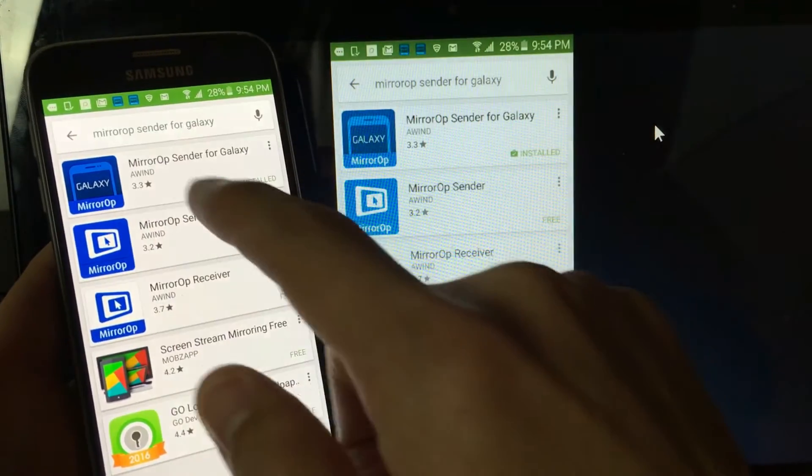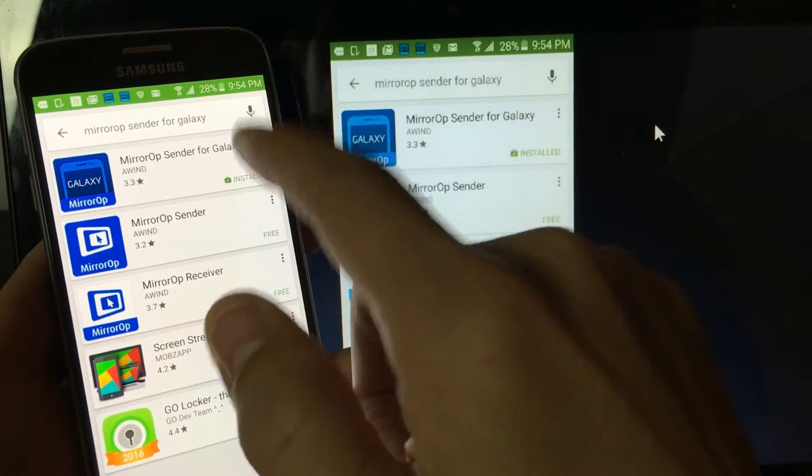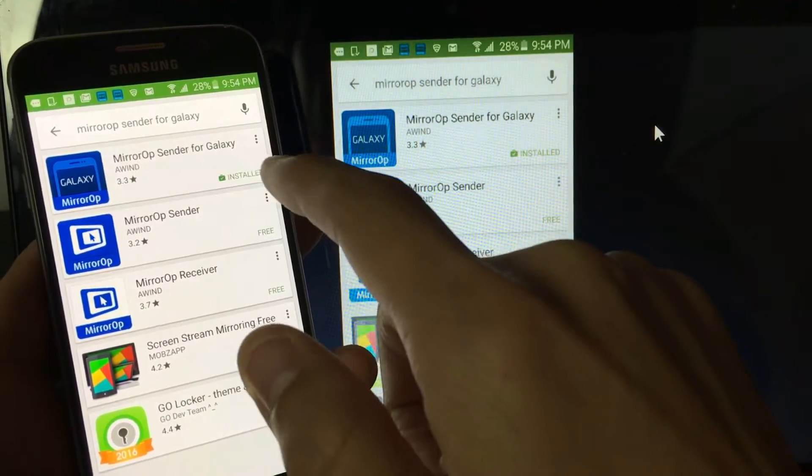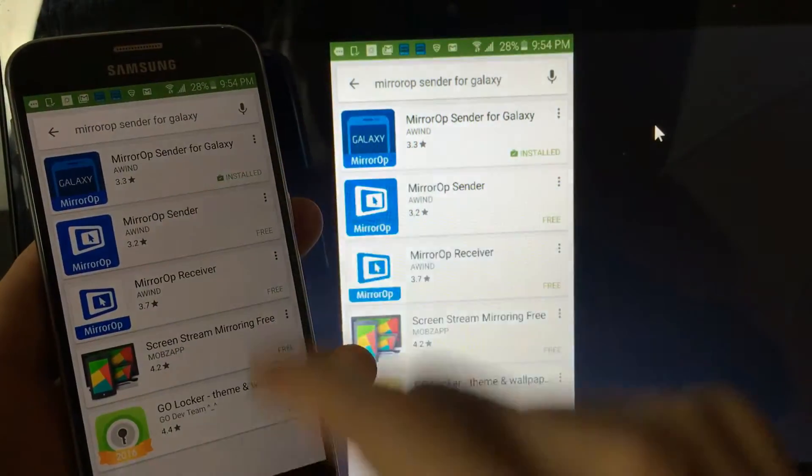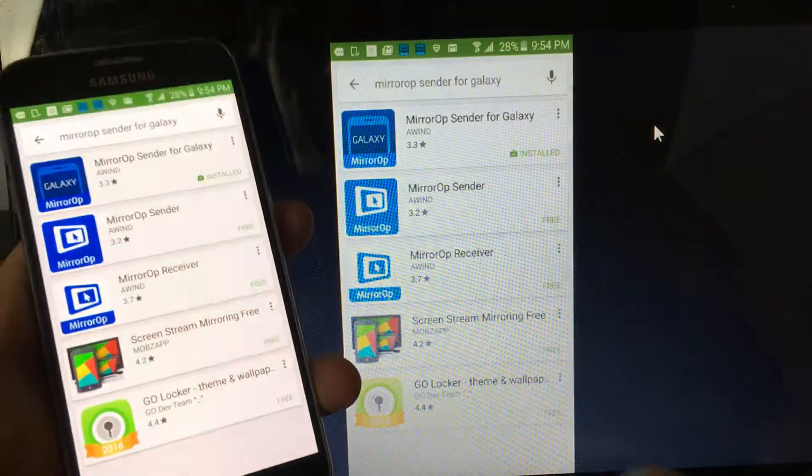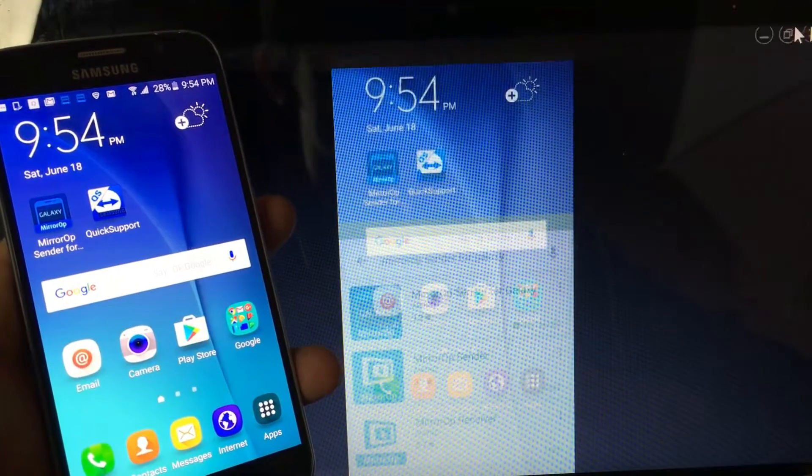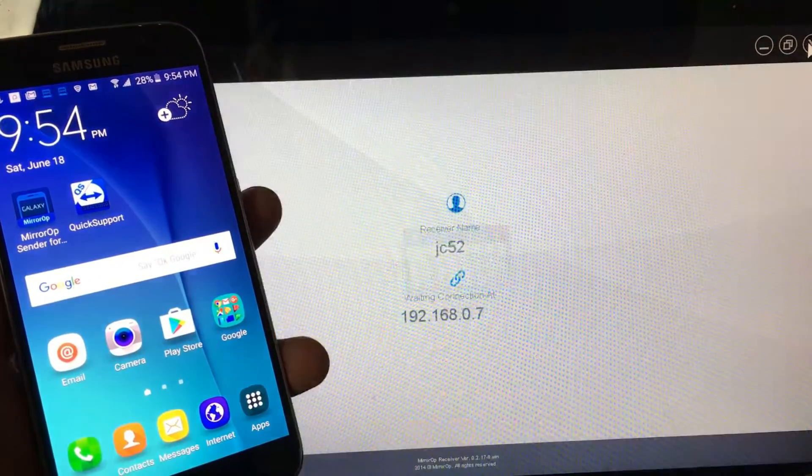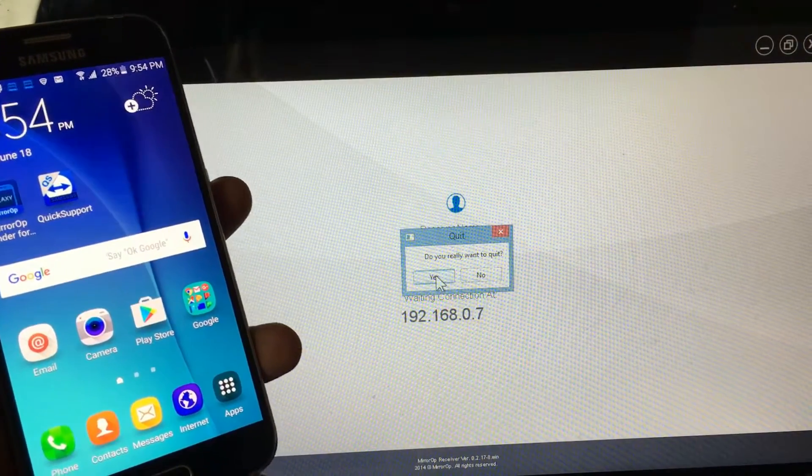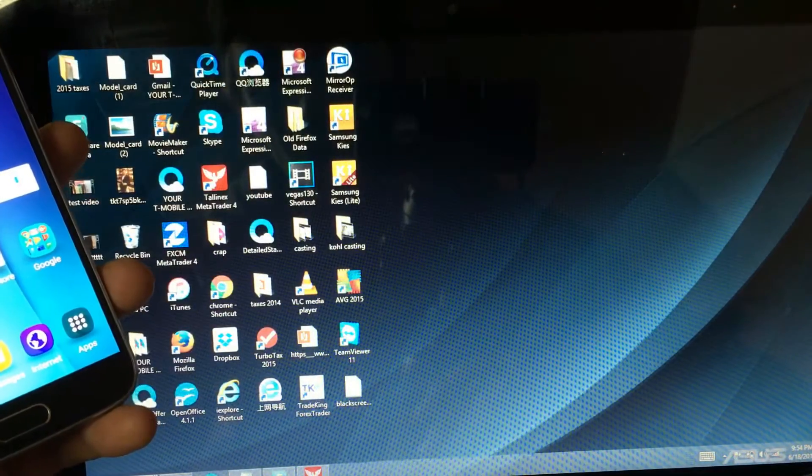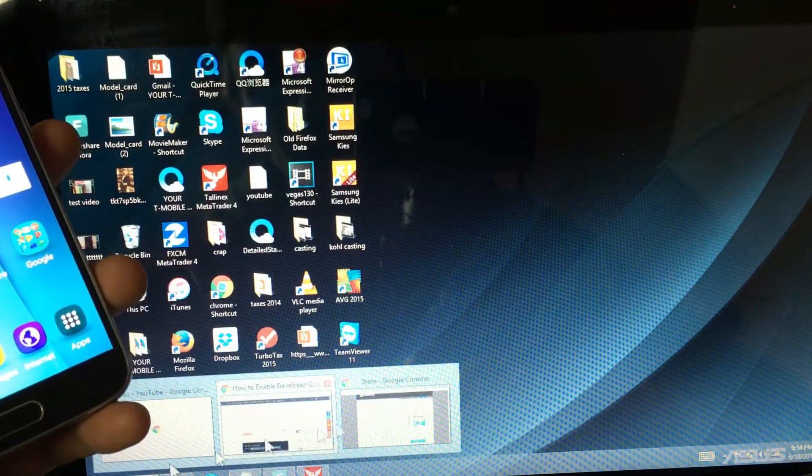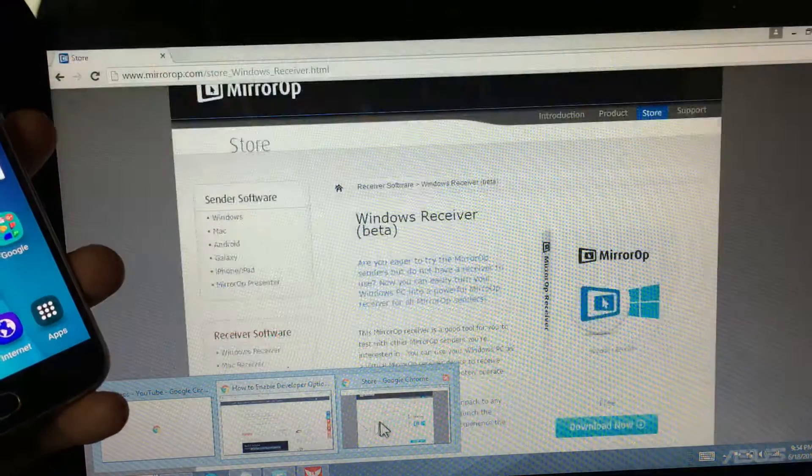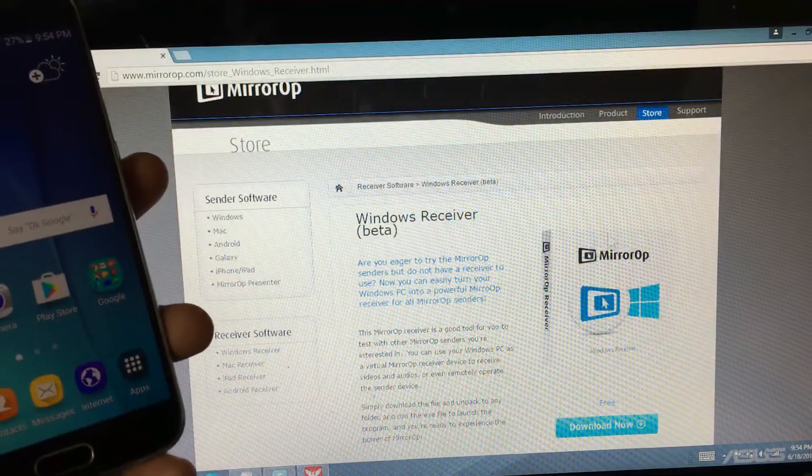But here's what you need is MirrorOP Sender for Galaxy. You can see that I have it installed. And then once you install that, you need to go onto your PC as well. Let me go ahead and just close, disconnect from this. I'm going to quit this. And then let me go ahead and go in here, open this up.